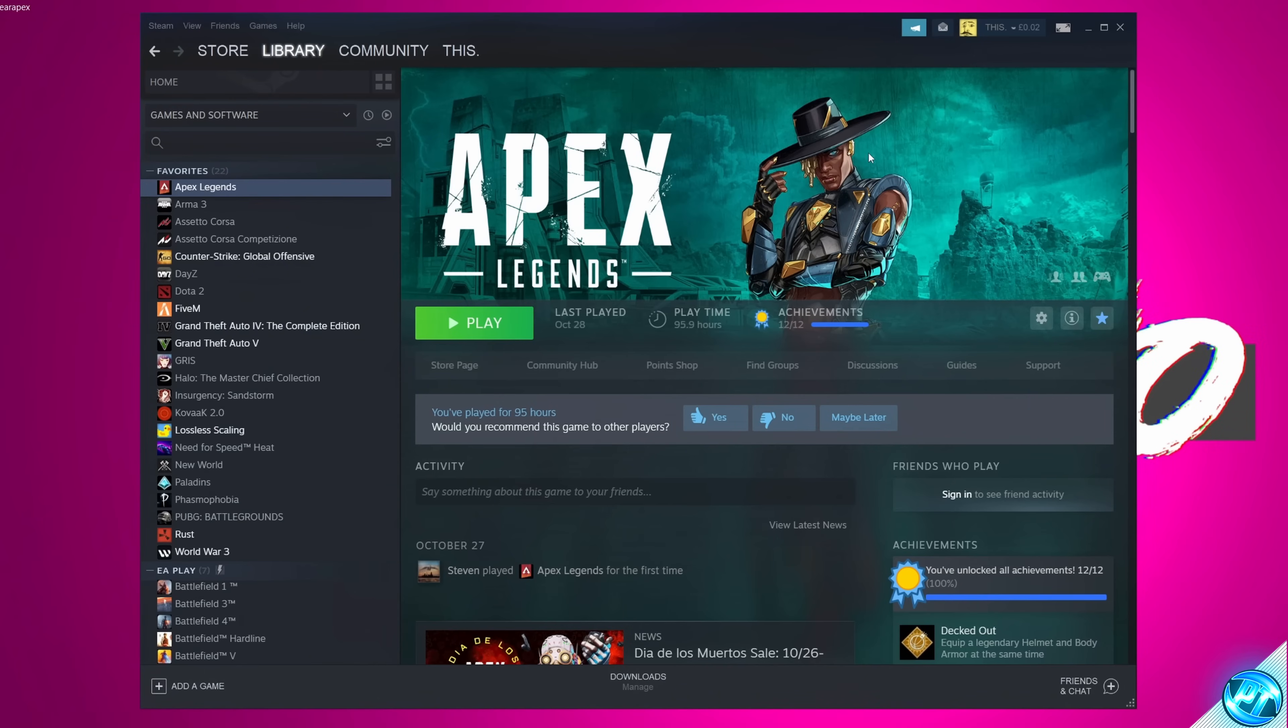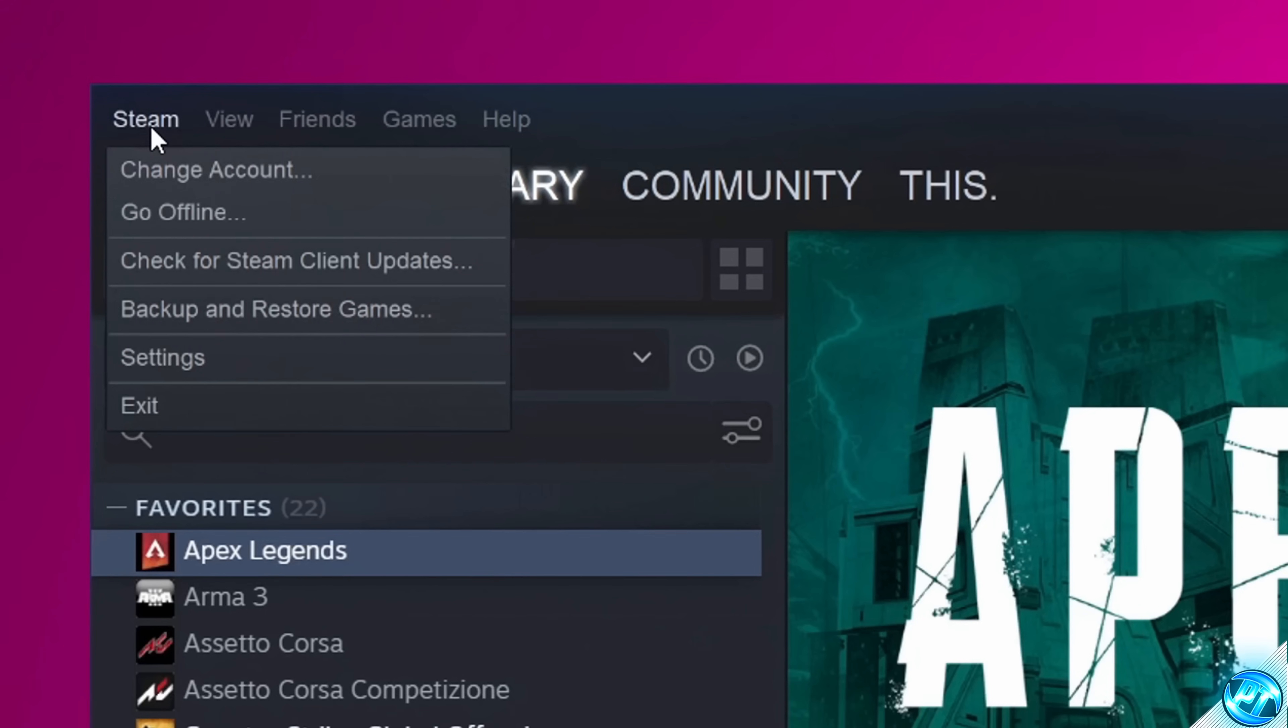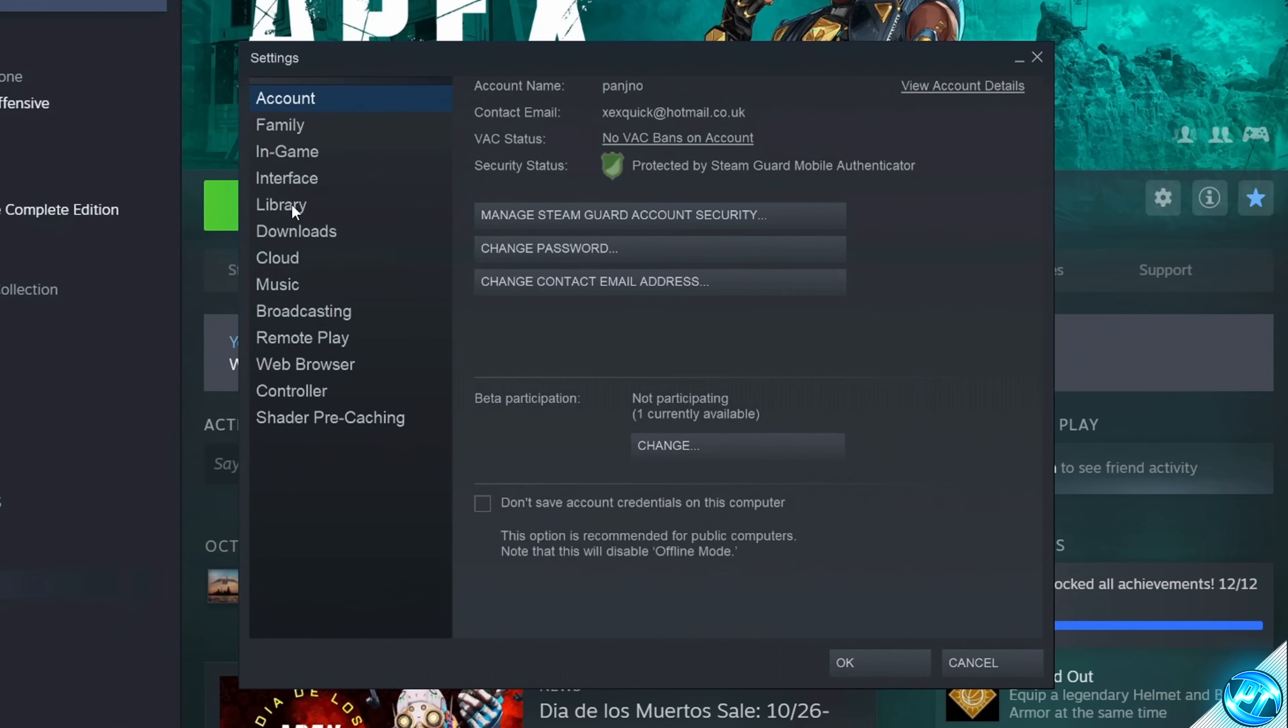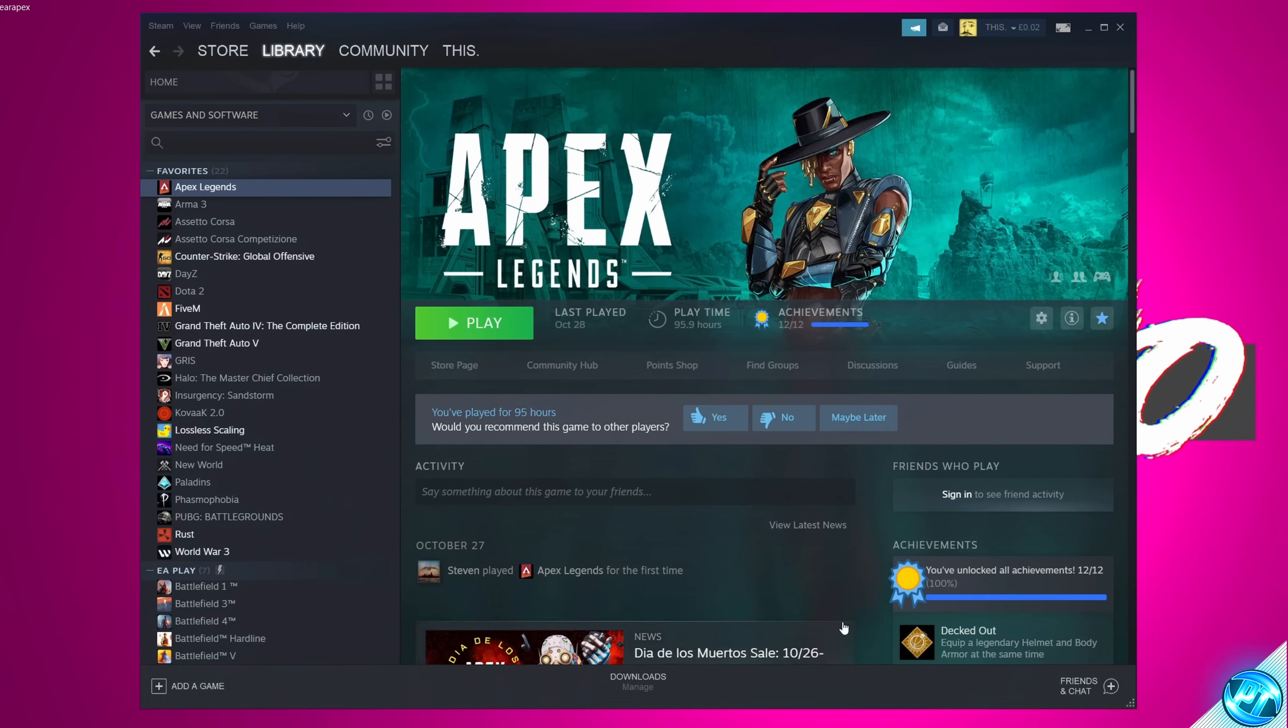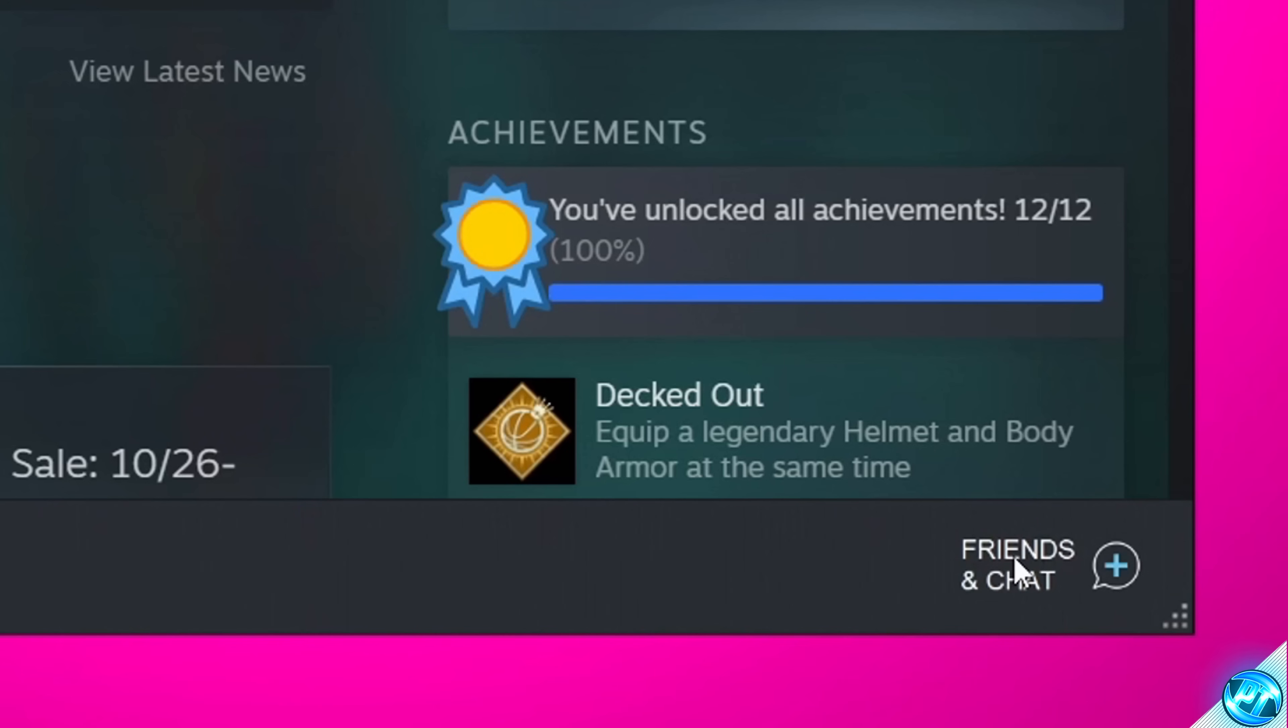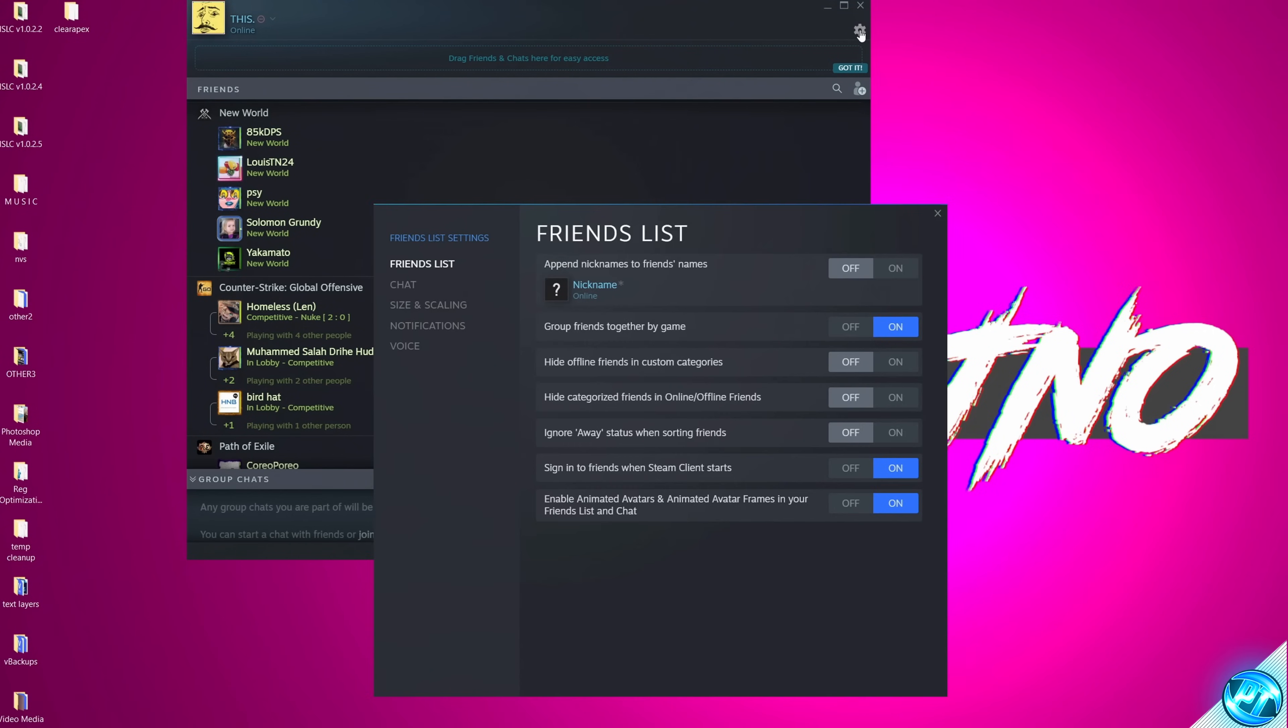Now, for those of you that do play Apex through Steam, we can apply a few quick options to Steam to lower its CPU usage in the background. Go to the top left-hand side, select Steam, go down to Settings. Go down to your Library section and apply the options for Low Bandwidth Mode, Low Performance Mode, and also I like to disable Community Content. Once that's been set, select OK. We can then apply an additional settings inside of Steam by navigating down to Friends and Chat. Go to the top right-hand side to the Settings cog, then navigate down to Friends List, then turn off the option for Enable Animated Avatars and Avatar Frames.